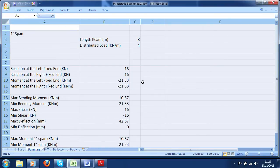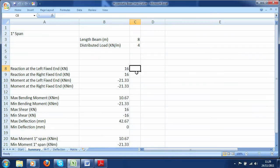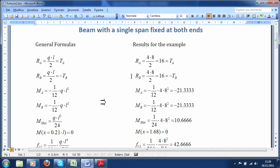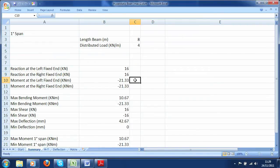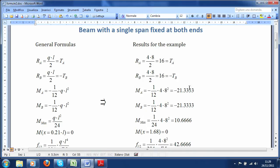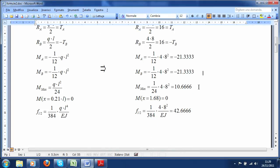Let's have a look at the summary and check the results with the formulas. The reaction is 16 kN at both ends. As you can see here, we have the same values. For the bending moments, the value at the fixed supports is minus 21.33 kN·m. Here we have the same value. The maximum moment calculated with the formula is 10.66, and the moment is 0 at a length of 1.68 meters.